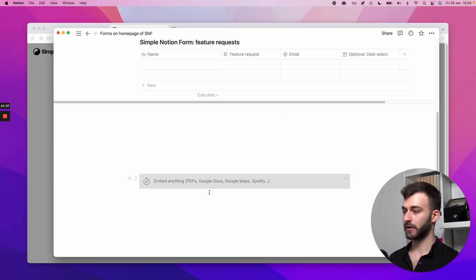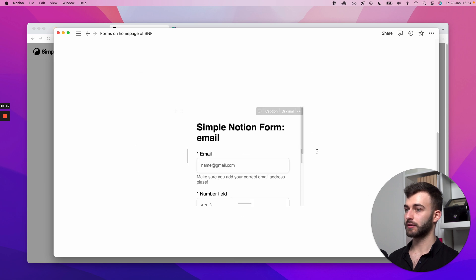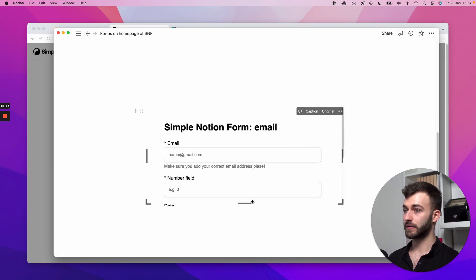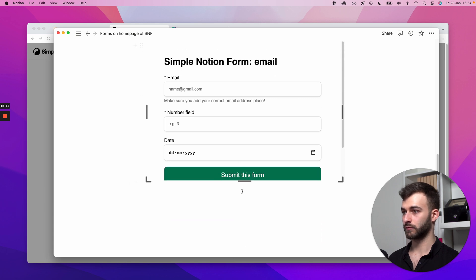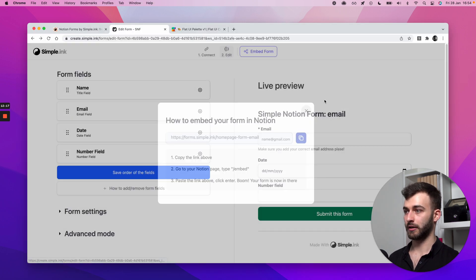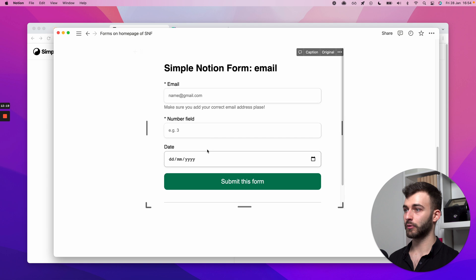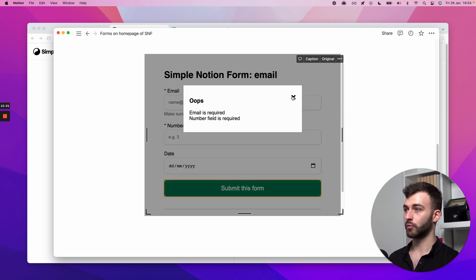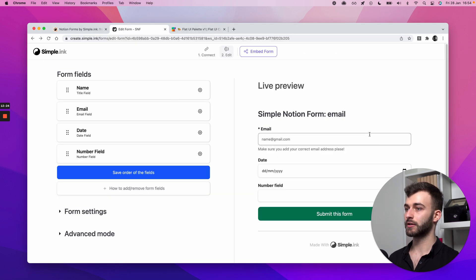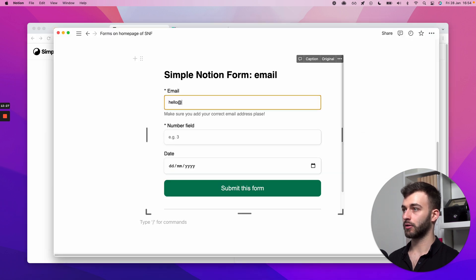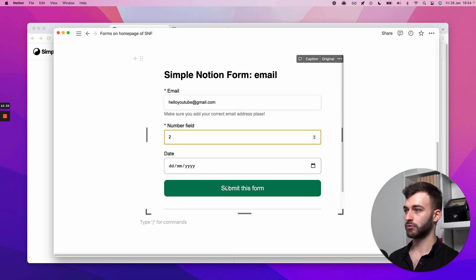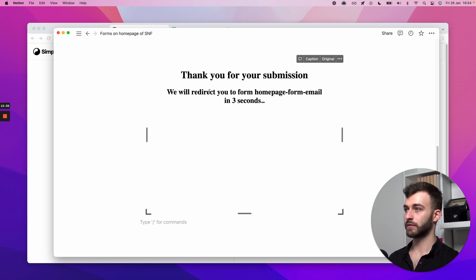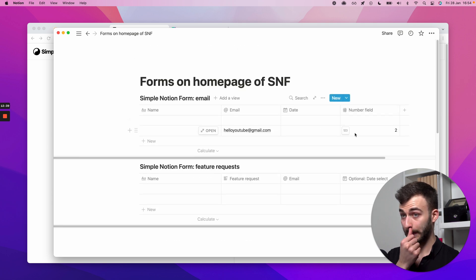And if I wait for a tiny second, what's going to happen is the very, let me resize this to fit, the very Notion form, simple Notion form I've made and the one that's visible here is now in Notion. And now people, when they submit this, it all goes straight into, actually, let's just try it out. So hello at hello, YouTube at gmail.com. Number two, and I don't want to select any date. I'll submit it. I'll wait for a second. Thank you for a submission. And voila, it is here.